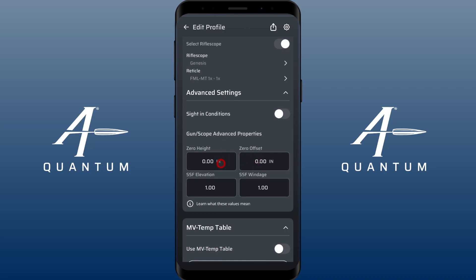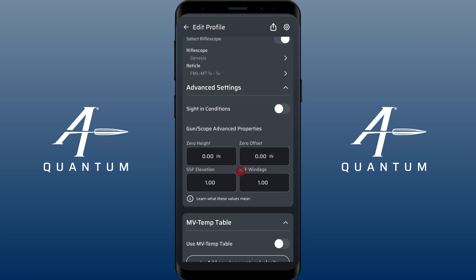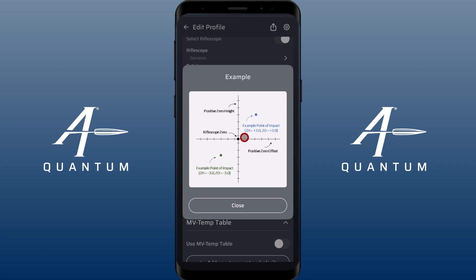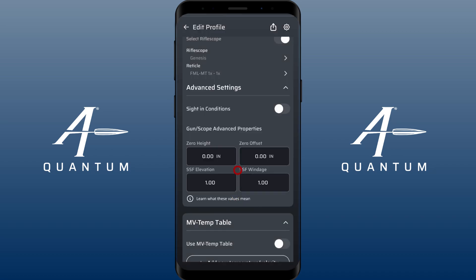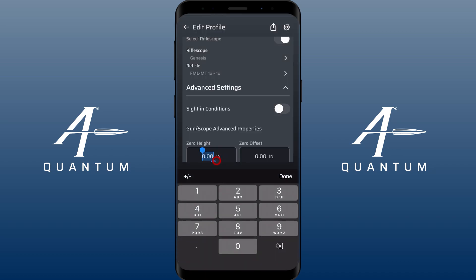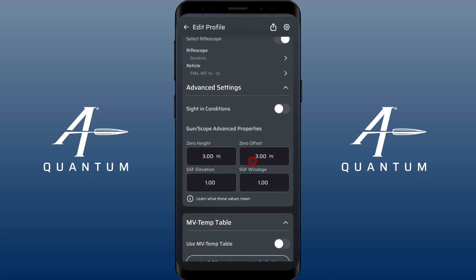Zero height and zero offset are used whenever your zero is not zero. There are really four main reasons why that might happen. One of them is because you have a rifle with a suppressor on it and you want a second profile for when you're shooting unsuppressed. When you take that suppressor off, you're gonna have a point of impact shift. You should measure that shift based on the information icon.